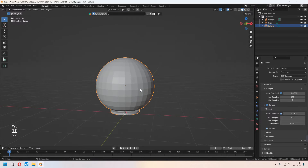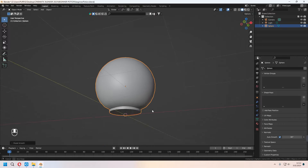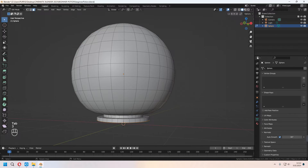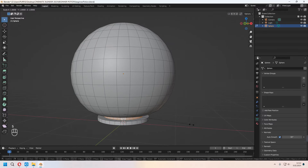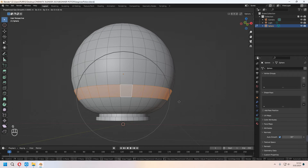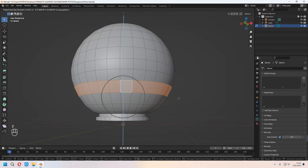In Object Mode, right-click and choose Shade Smooth. Under the Data properties, under Normals, check Auto Smooth. If the shape isn't suitable, you can choose face loops with Alt and press S to scale for a new shape. With proportional editing again, choose a face loop and press G to move in the Z axis — don't forget to lock it.